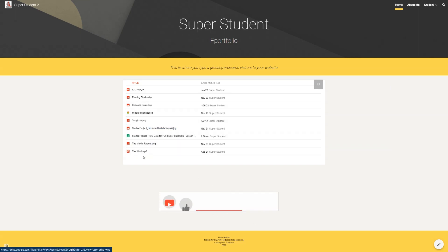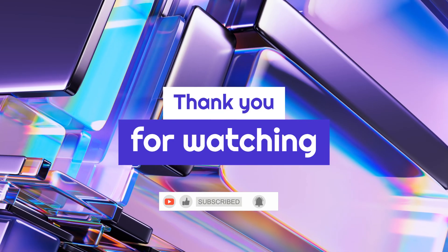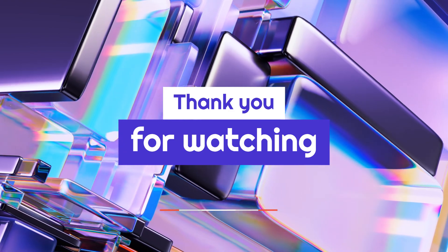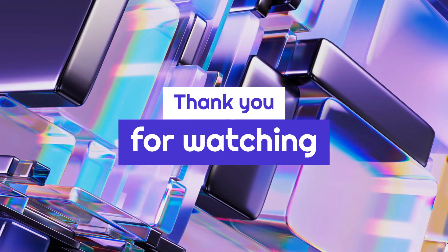If this video was helpful, please like and subscribe for more tutorials. Thank you for watching.